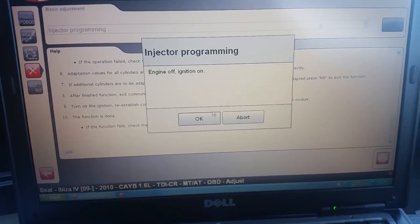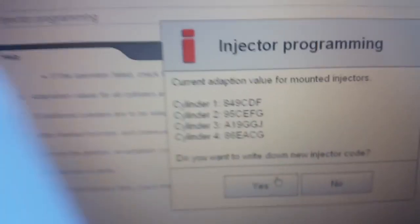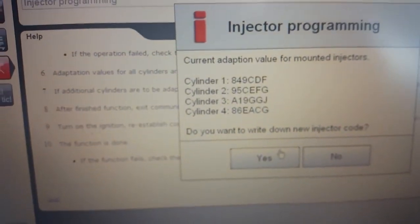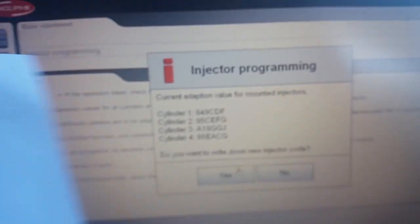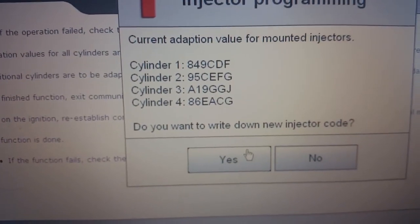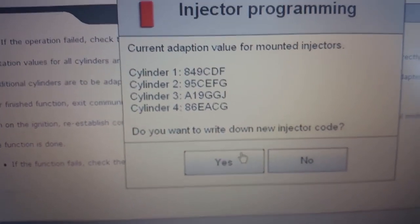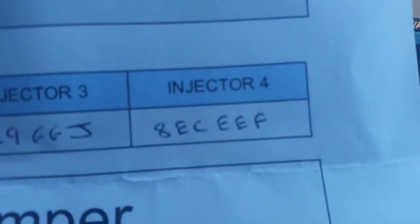Engine on, engine off, ignition on. So that's the current codes we've got. You can see cylinder one is 849CDF and so on. Cylinders 1, 2 and 3 are all correct. Number 4 is wrong — number 4 is reading 86 Echo Alpha Charlie Golf, and we have the injector code of 8 Echo Charlie Echo Echo.